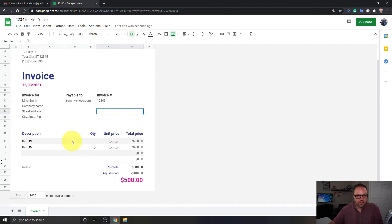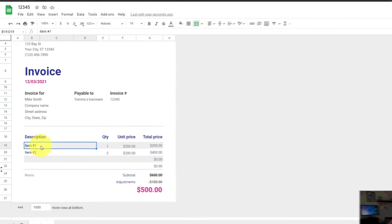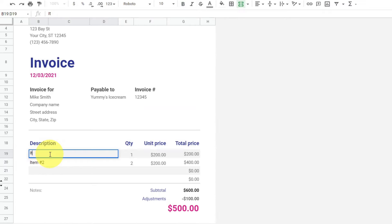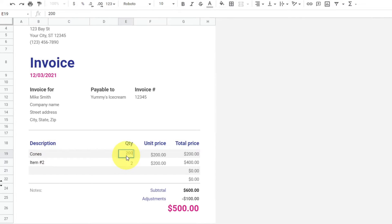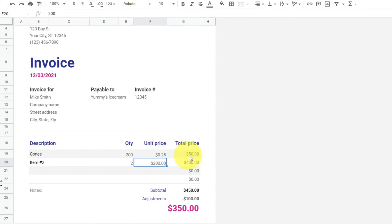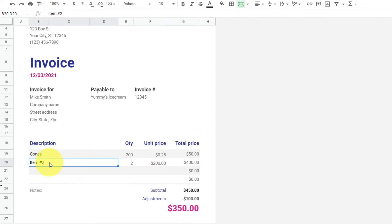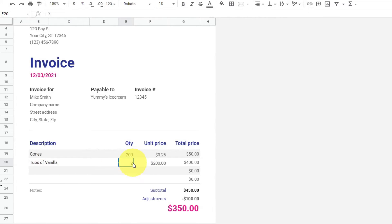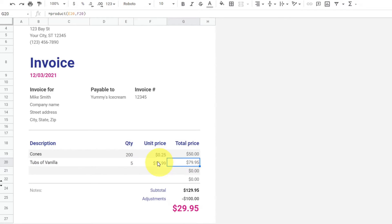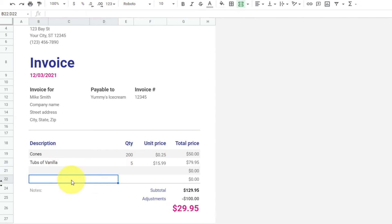From there, once you've got that set up, you can move down into the description area. You can see there's room for four items. So if you want to change this, maybe you're an ice cream wholesaler selling cones — somebody buys 200 cones at a unit price of 25 cents, and it automatically adjusts that to fifty dollars. Maybe you sell tubs of vanilla — enter that in there, maybe five of those at $15.99, and it'll adjust that price for you automatically.